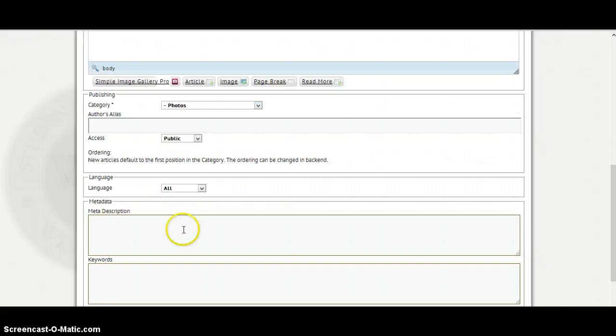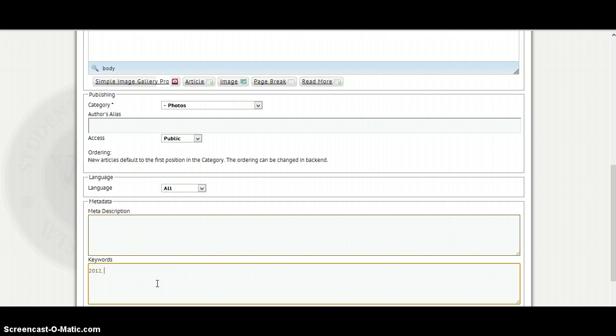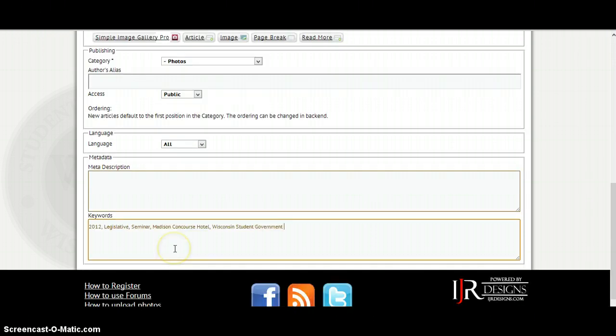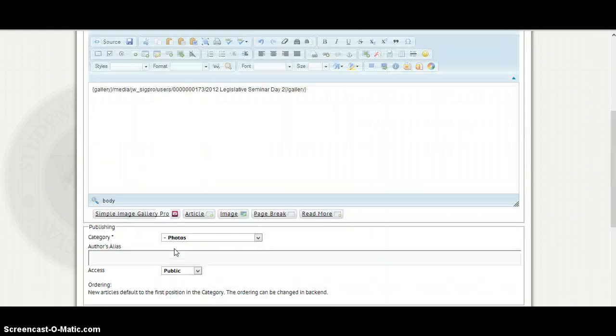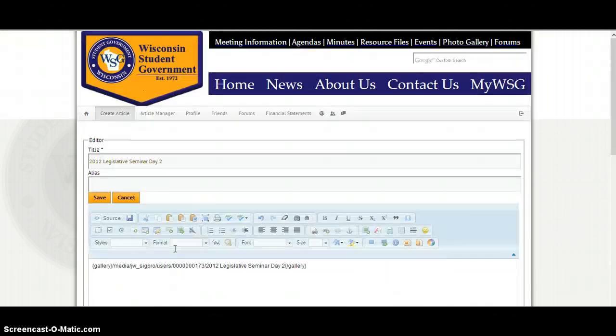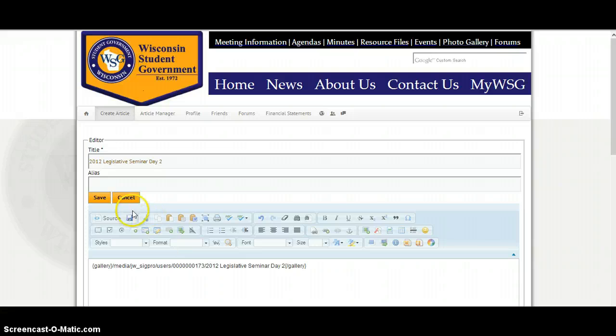And all the information is in there. Now you can add some meta description or keywords. So, for instance, I might add 2012 legislative seminar. And the only reason I'm adding that is so that it's easier for Google to find. So, not really a big deal. You can add it if you want. Otherwise, I can always add it later.